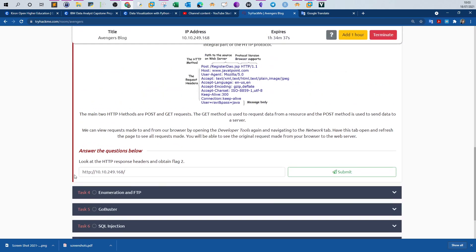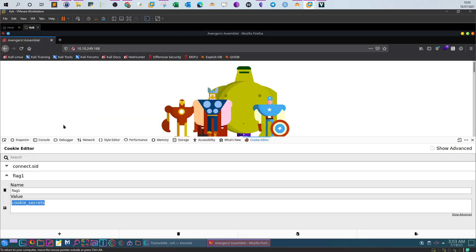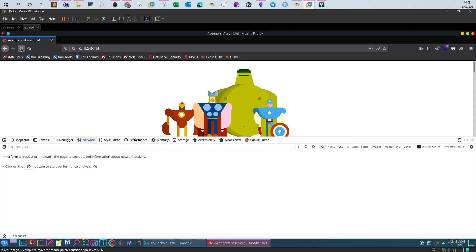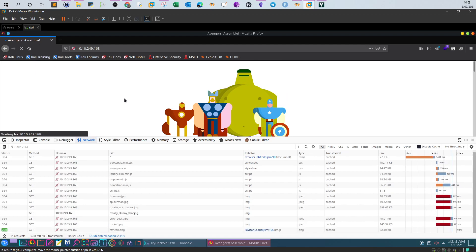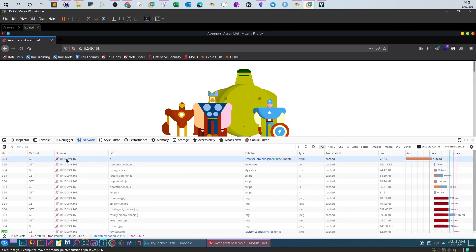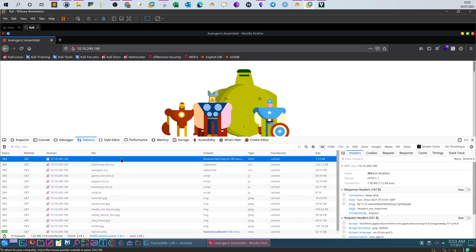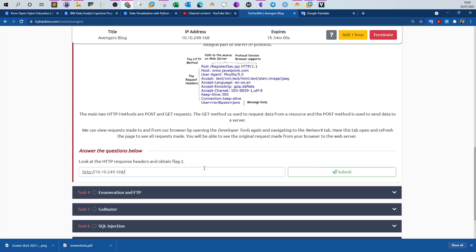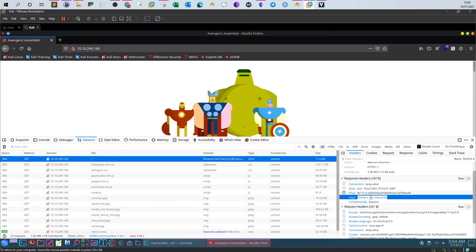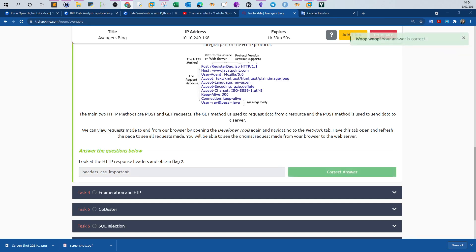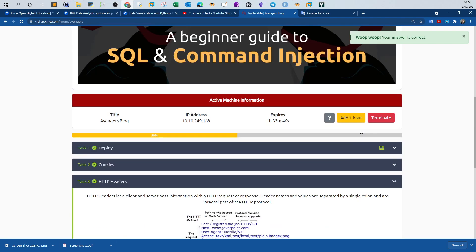Hey HTTP headers. The question is, look at the HTTP response headers and obtain flag two. To obtain the flag, you will have to stay within the developer console, go to network and reload the page to view the get request in real time. If you look at the first get request sent from your browser to the server, you will see that in the response headers here, the flag value is headers are important.